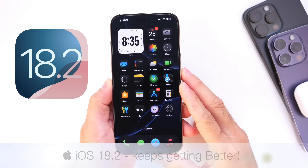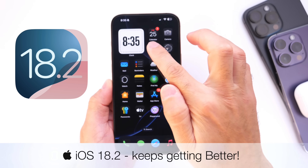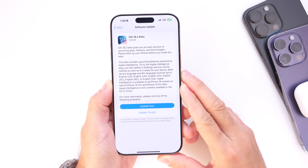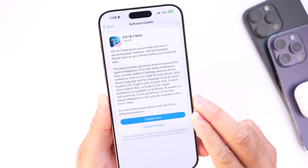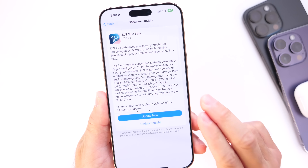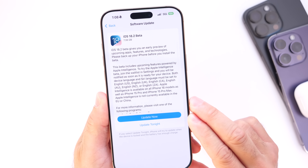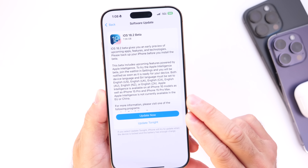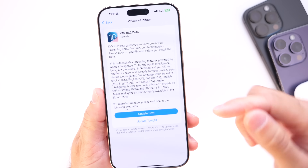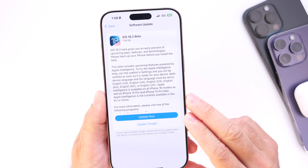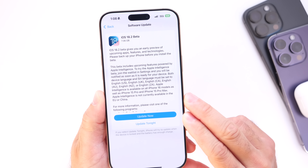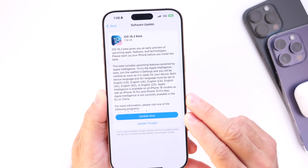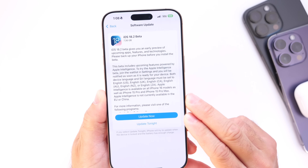iOS 18.2 developer beta 1 has now been available for the last couple of days. As per usual, I always like to come back and share any additional new features and changes that I may come across after using the beta for a couple of days. iOS 18.2 is jam-packed with new features, especially enhancements to Apple Intelligence. Links to my initial coverage will be available in the description. In this video I'm going to focus on additional new features and changes I've noticed over the past several days after using iOS 18.2 beta 1.